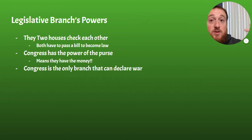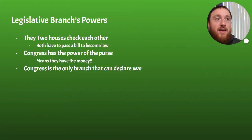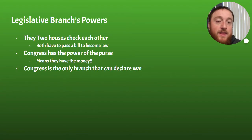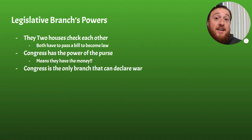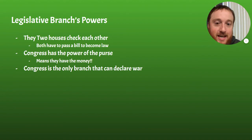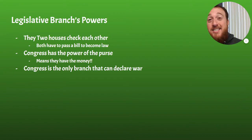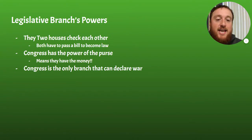Congress is also the only branch that can declare war — the president cannot declare war. That's an important check so that it's not just one person making that decision. The president can decide to send troops somewhere, like Afghanistan, Vietnam, or Korea, but to declare war it has to be Congress. The last time we declared war was during World War II, so everything since then has been presidential actions, not formal declarations of war.